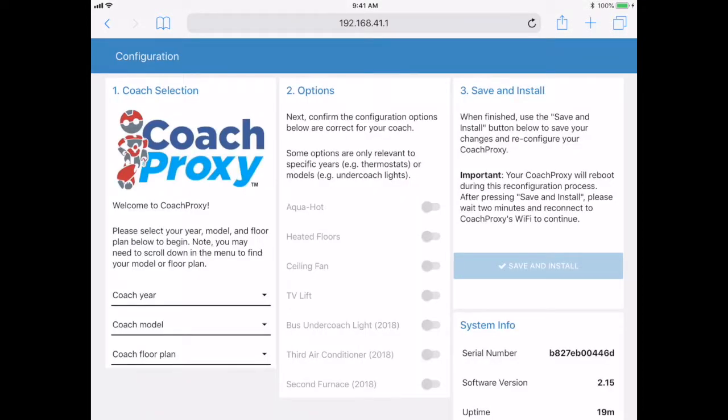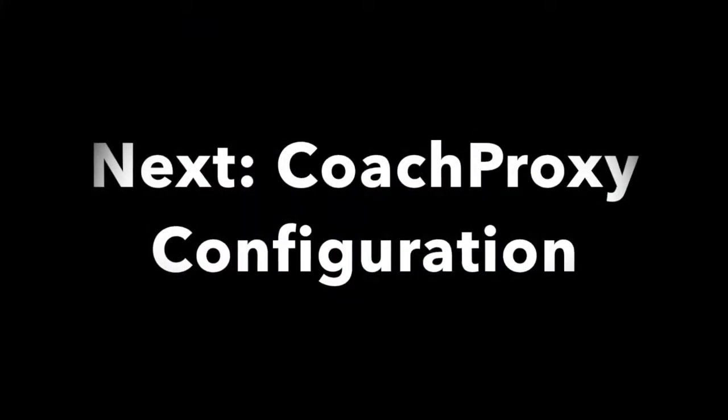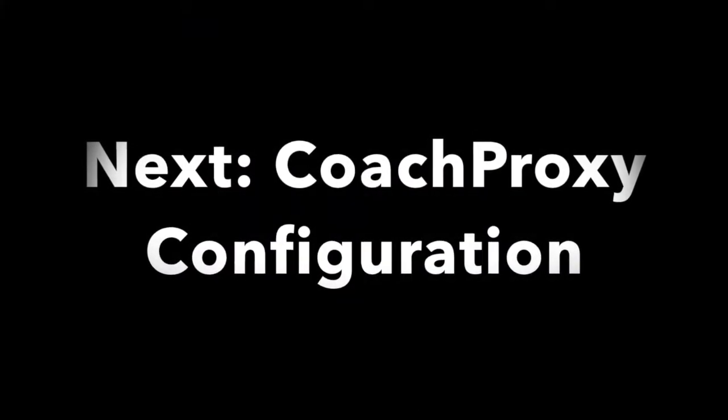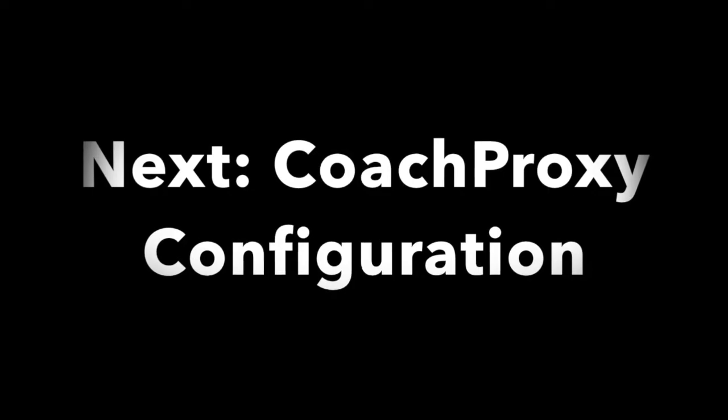Your web browser should now show the CoachProxy interface. In the next video, we'll demonstrate how to configure CoachProxy to control the systems options in your specific coach.